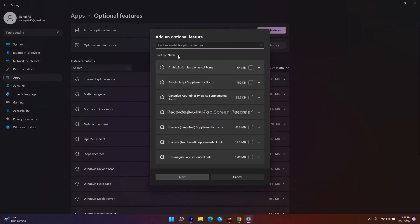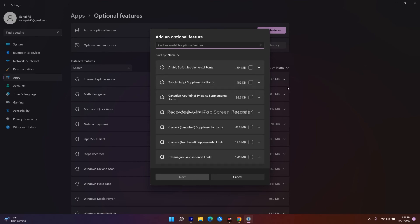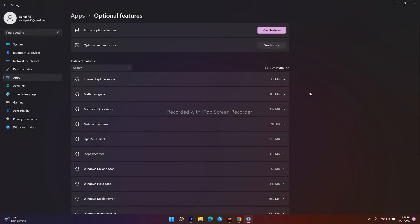Now search for Internet Explorer. You'll find it in the list. Click Next and install it. Once it's installed, you'll be able to see it here. Then close this window.